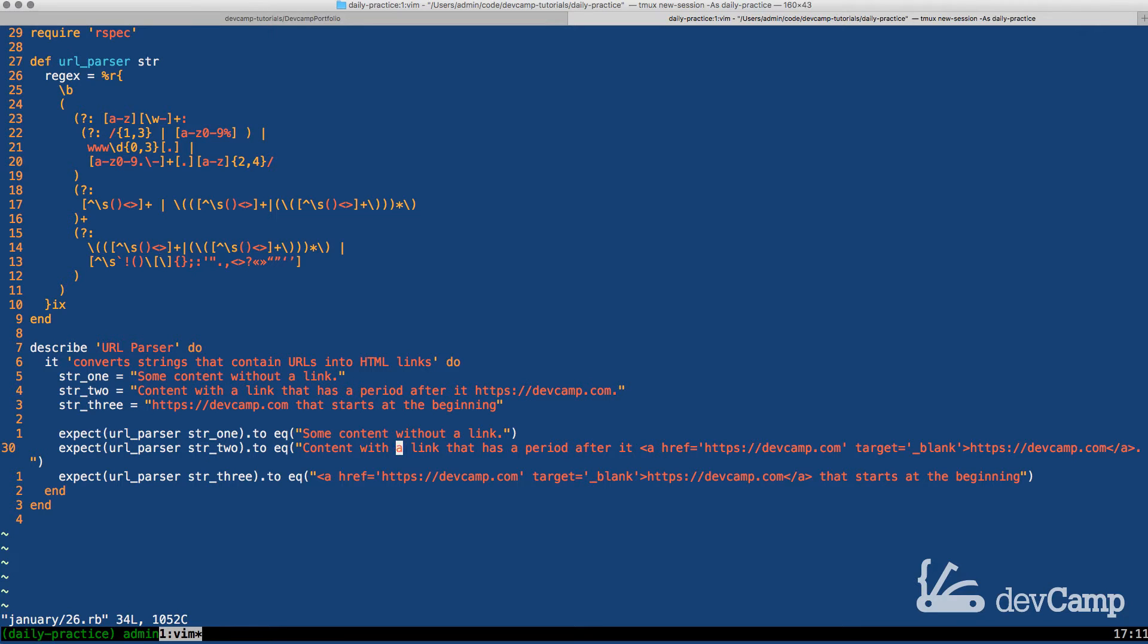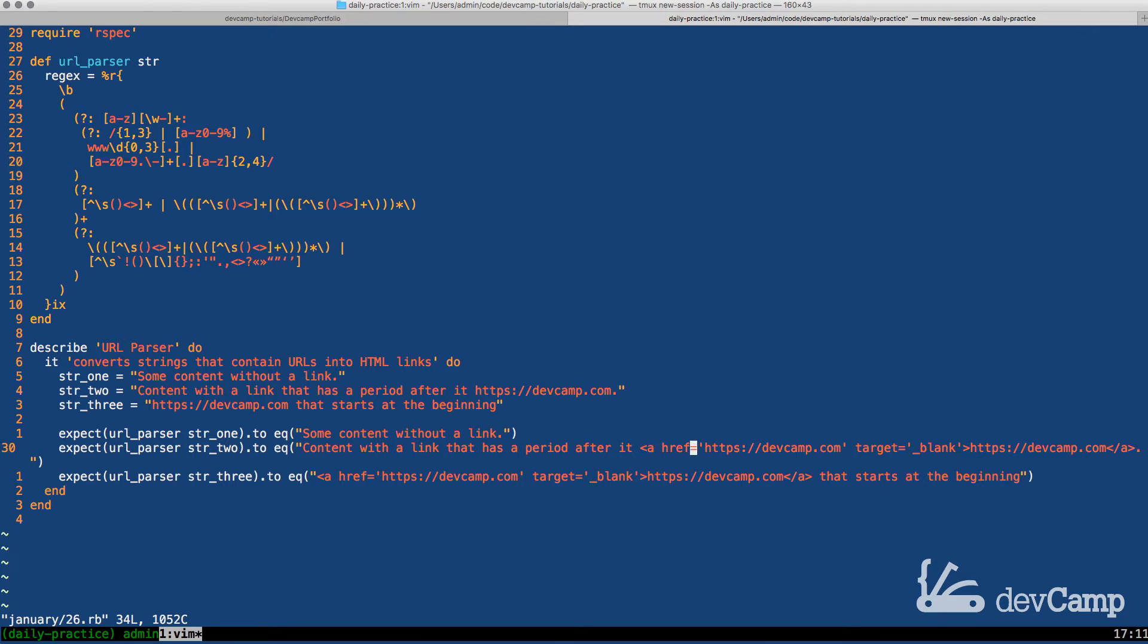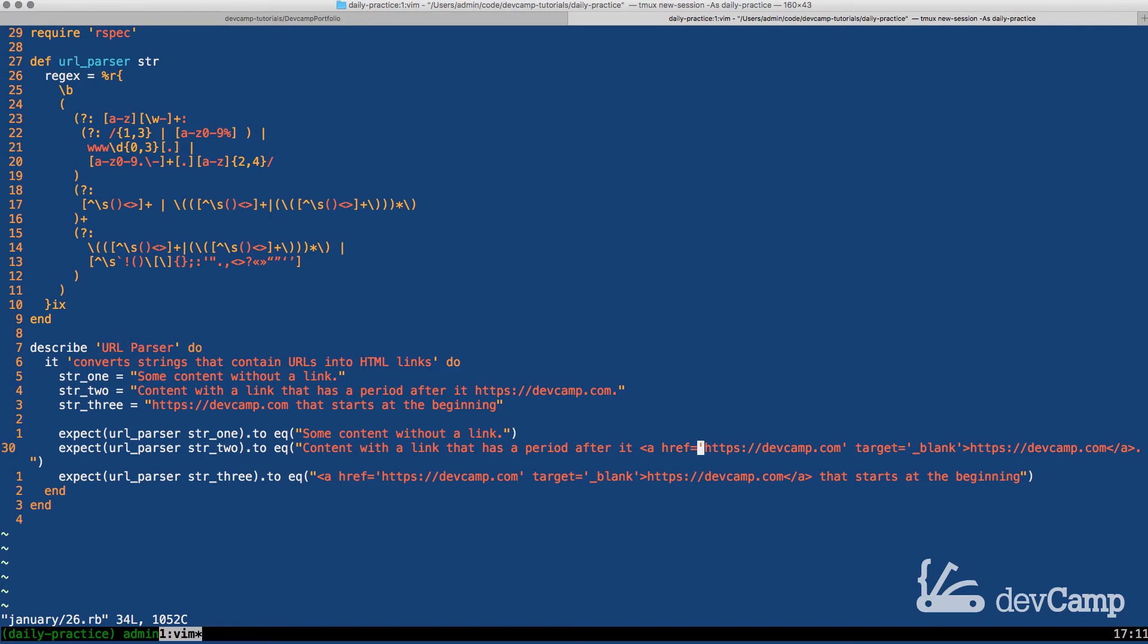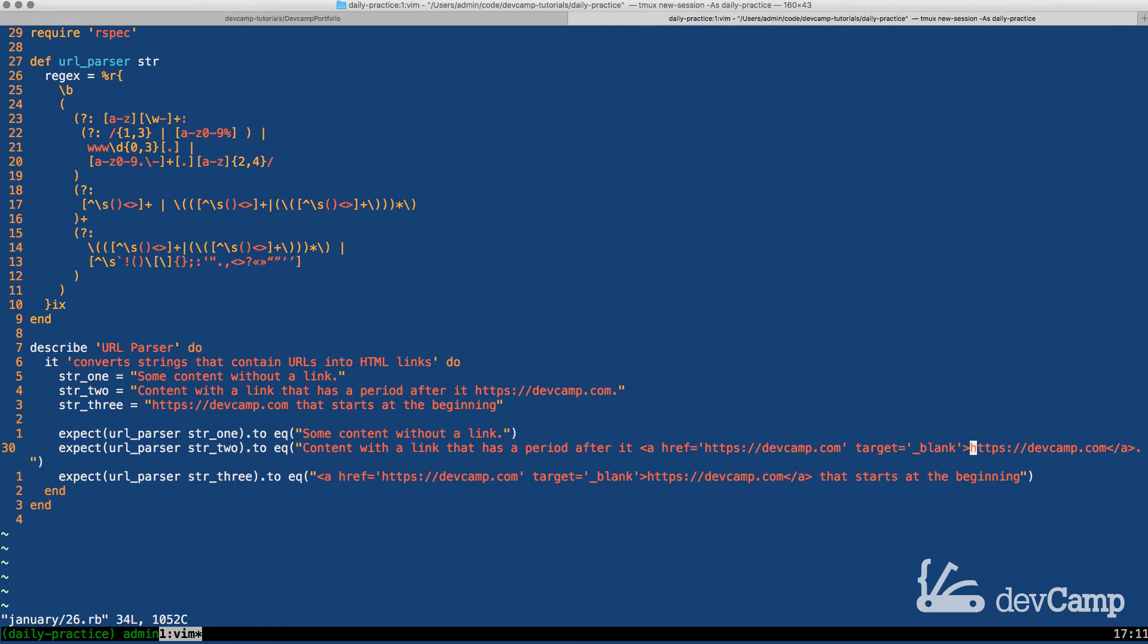It's supposed to take in just this regular string and in this case it found a link but instead of leaving the link alone it inserts this a tag. So an a tag in HTML is something that will make this clickable. It inserts this and it's going to say okay I see that you have a link here and we're going to add the a tag with the href and some other things around it and then also it's going to render the link out again.